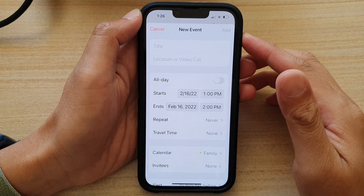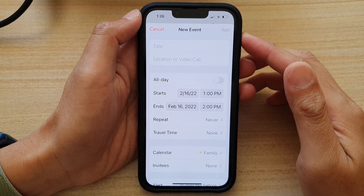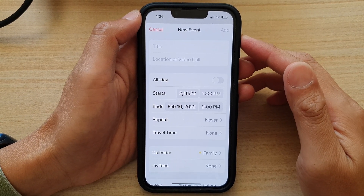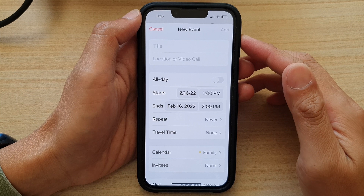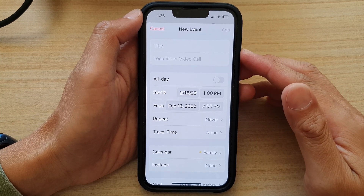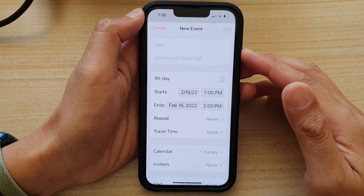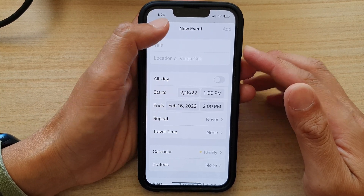Hey guys, in this video we're going to take a look at how you can create a new calendar event on the iPhone 13 running iOS 15.